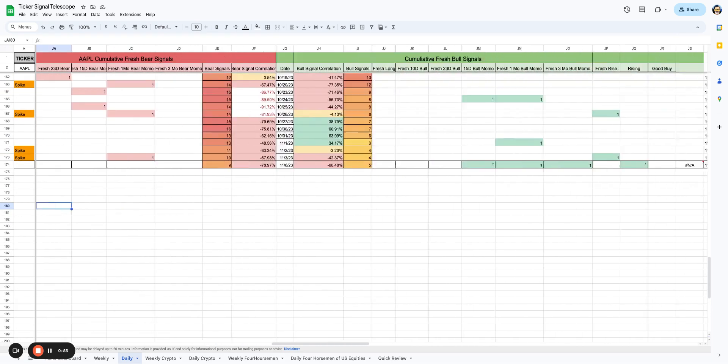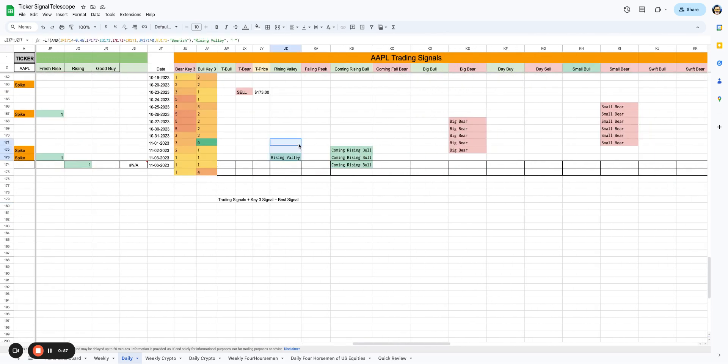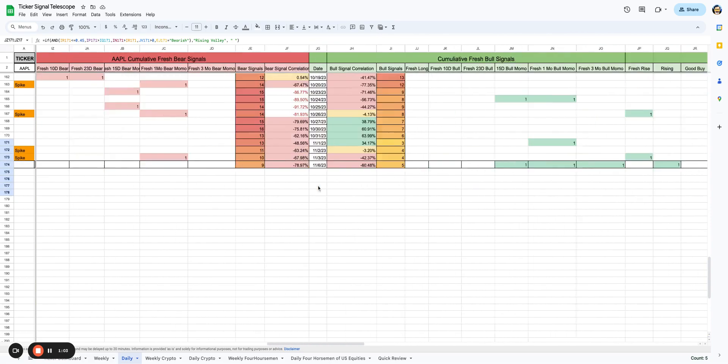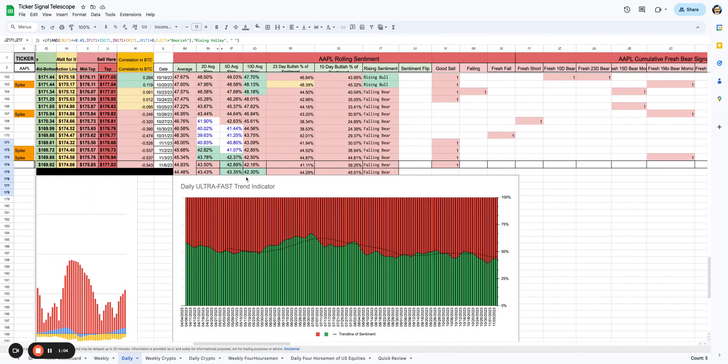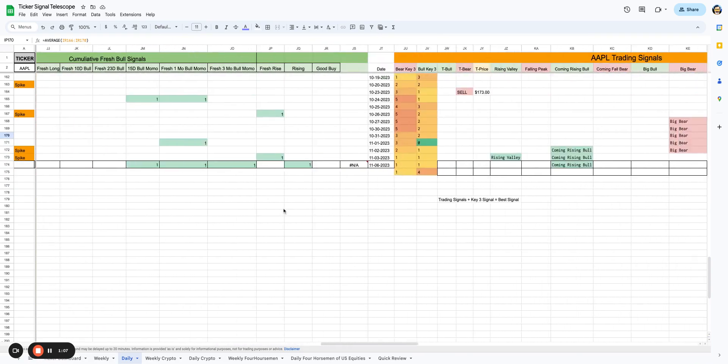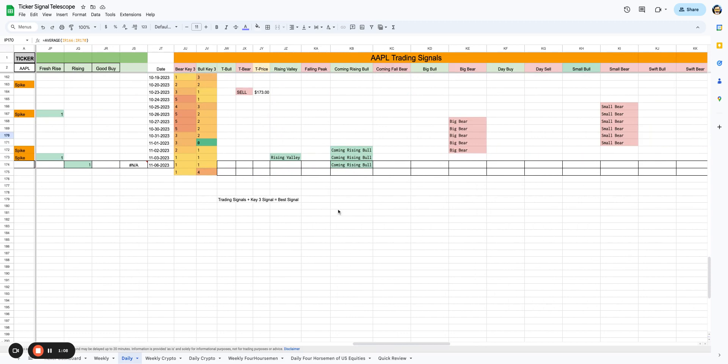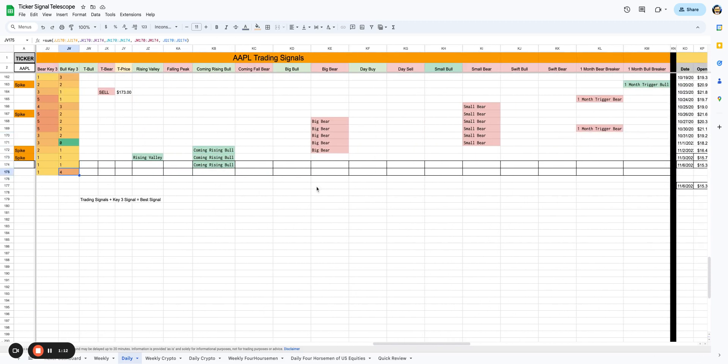And if we look at the signals here, what I do notice, and I really enjoy as a signal, at least one of the ones that I built, is the Rising Valley. And the Rising Valley gives you an opportunity when things are really oversold, like Apple has been recently, gives you an opportunity to buy when things are starting to break out. You can see a coming rising bull. You can see the bulky three. We got four of those.